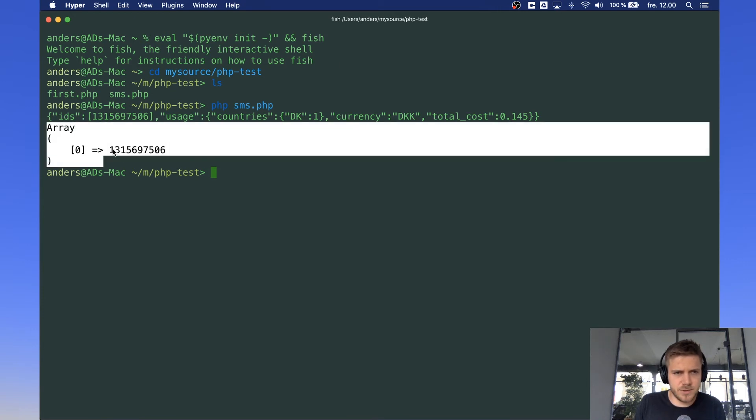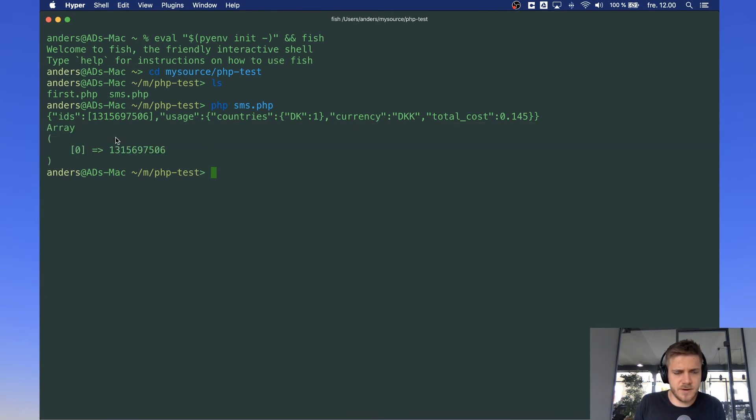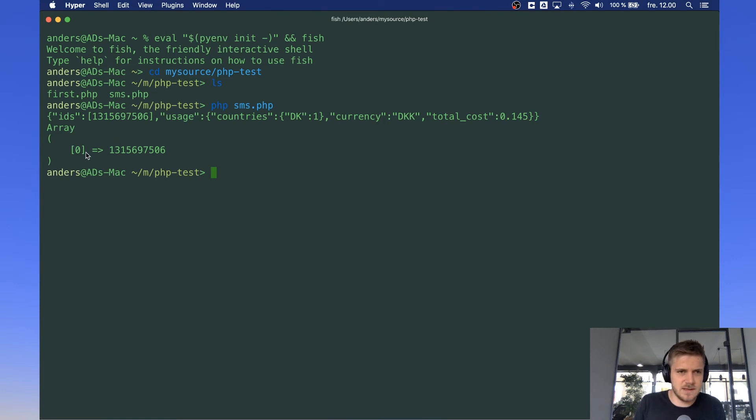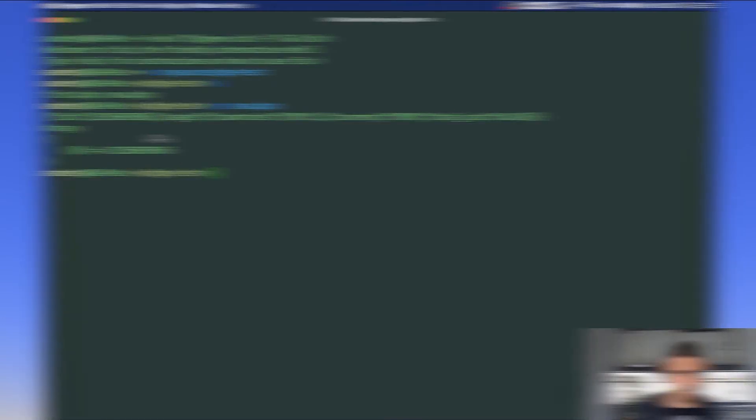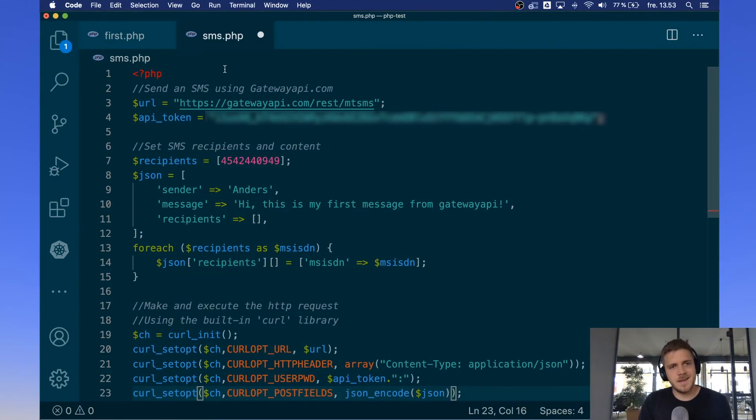Down here we have the print from the JSON object and you can see here it's showing us that object index 0 in our array of message IDs is this number.